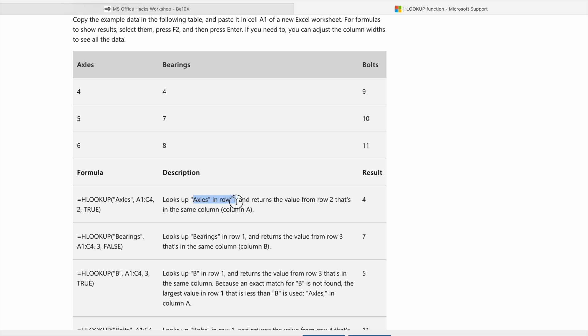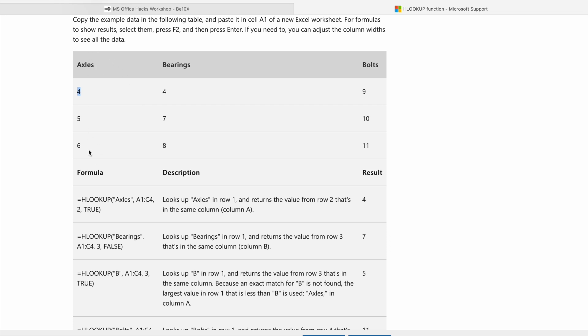First of all, what we are going to do is we are going to look for Axles, which is in row one. Then we want the value from row two in the same column. That's why it is called a horizontal lookup. So let's try this one.